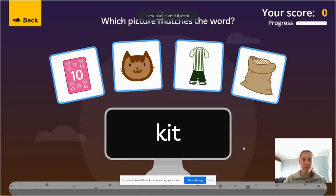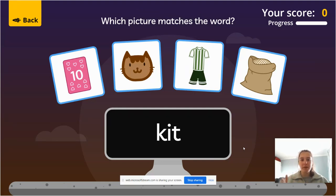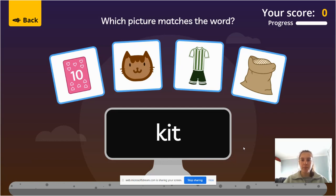Good morning my lovely Grade 2s. Today we've got a task where we're going to read the word, we're going to segment it, we're going to break it and blend it back together again, and then I'd like you to point to the correct picture. I'm going to give you a few seconds to read the word and then point to the picture. We'll see if you've got it right.